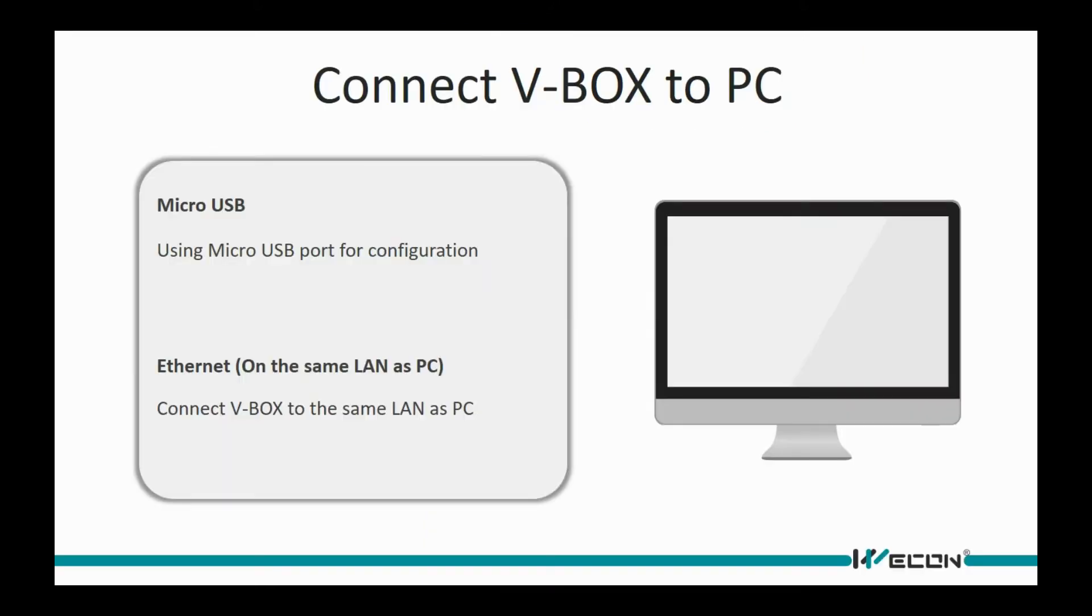For getting a machine ID, we need to connect B-Box to PC. There are two ways for it: via USB cable and LAN connect.